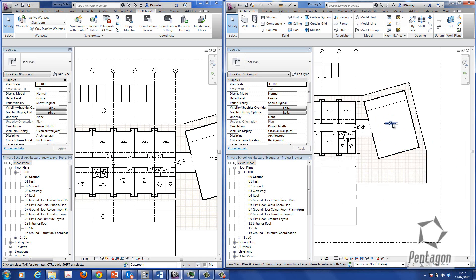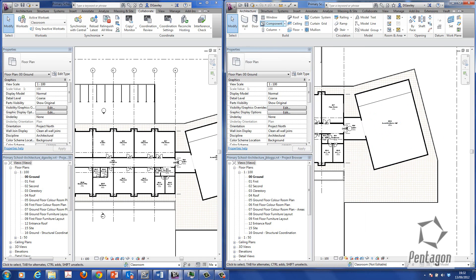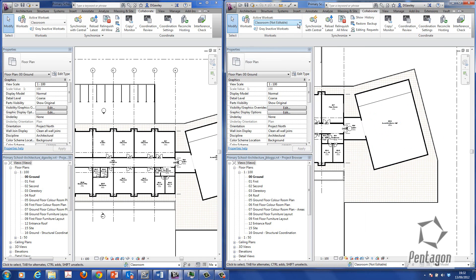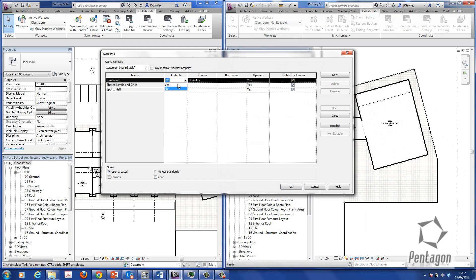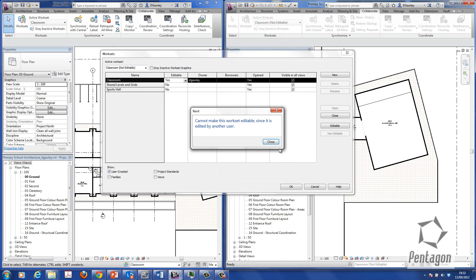Joe Bloggs over here. He actually wants to take ownership of the sports hall. So he's going to go to collaborate. He's going to go to work sets. And you can see that he can't take control of the classroom because it actually knows that I have control.